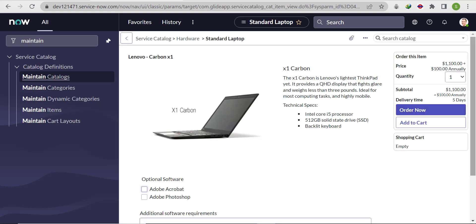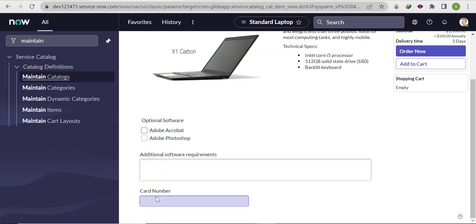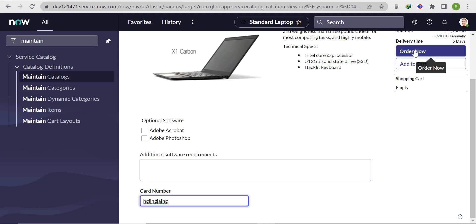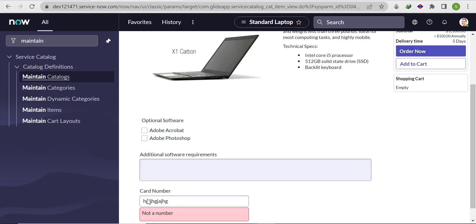Now you can see we have a field called 'Card Number'. If we write any character and try to click 'Order Now', the user will not be able to submit the catalog item request. It's showing 'Not a Number', which is correct. But there is a problem.